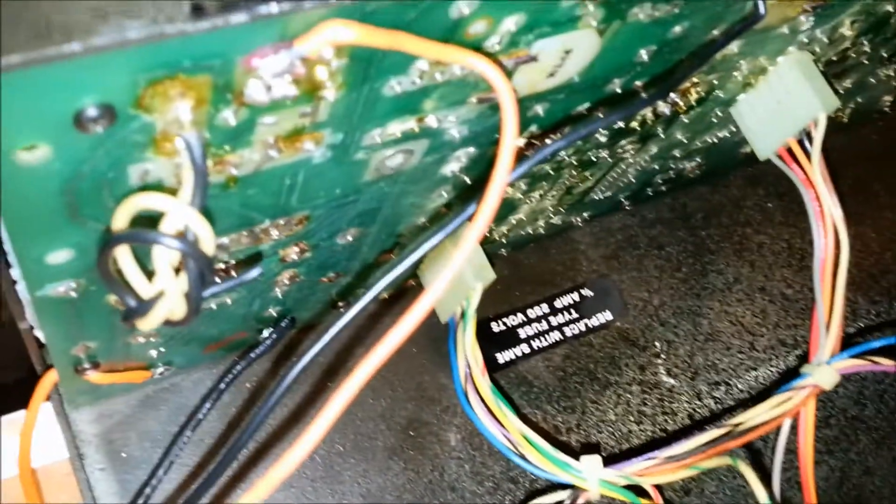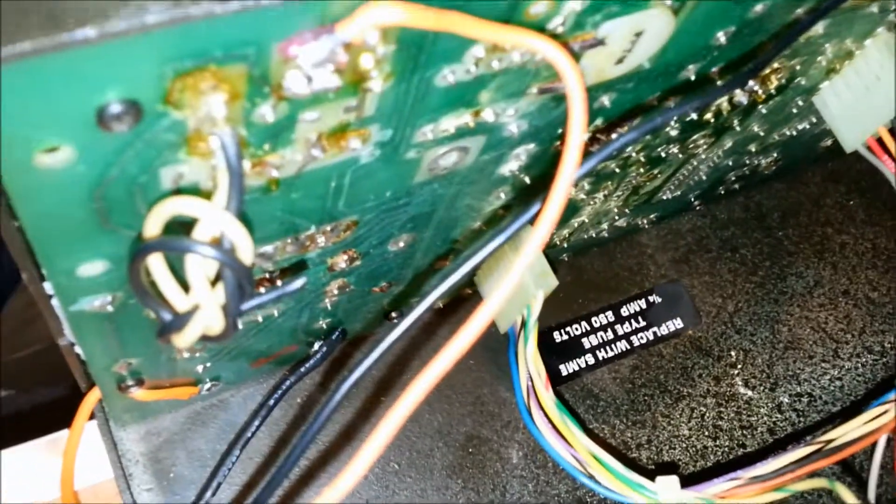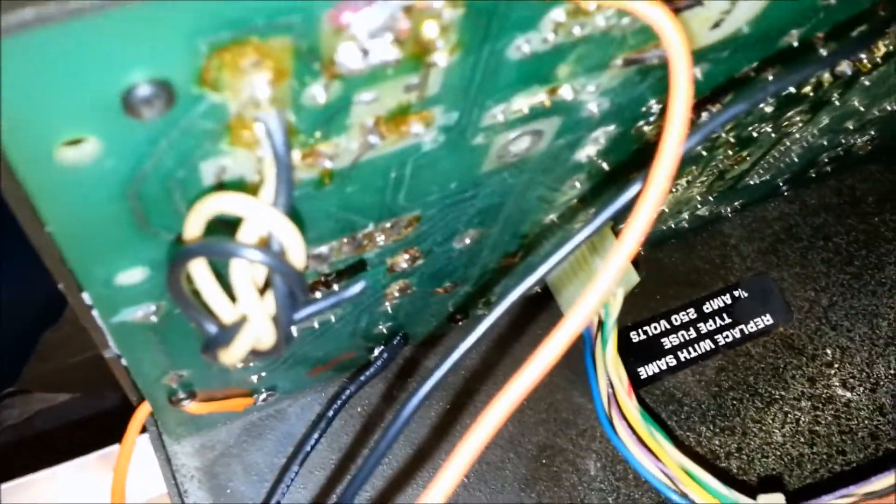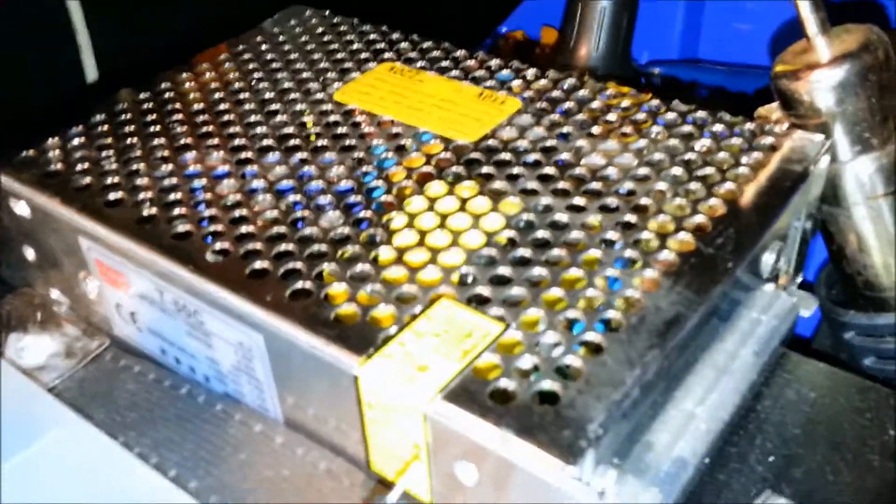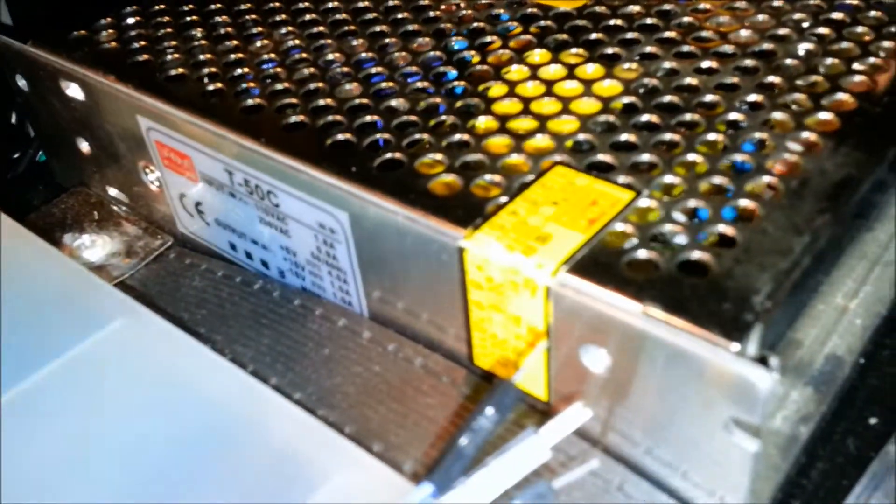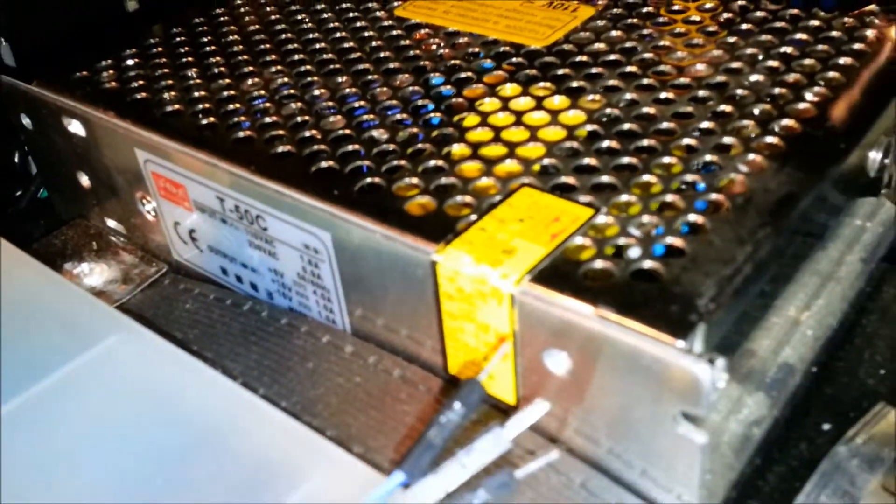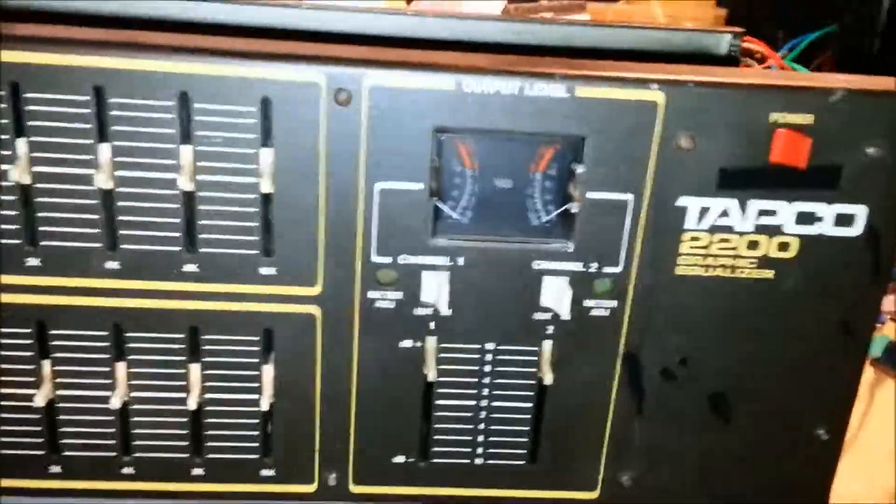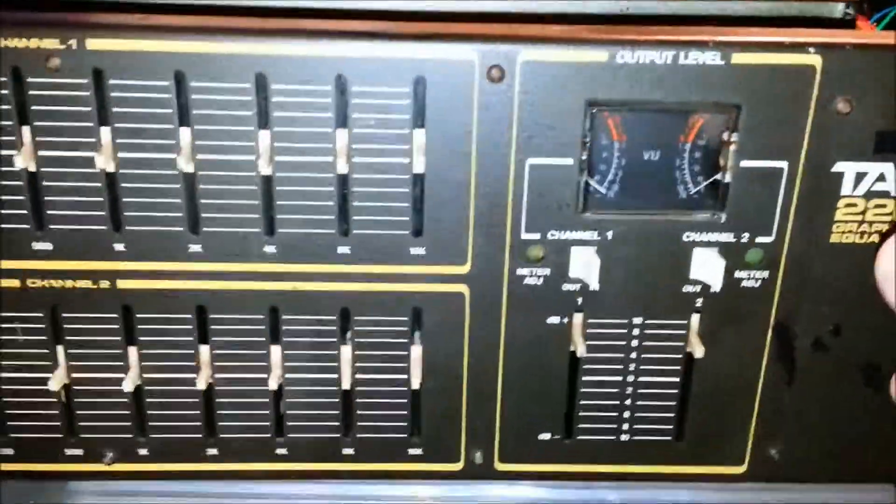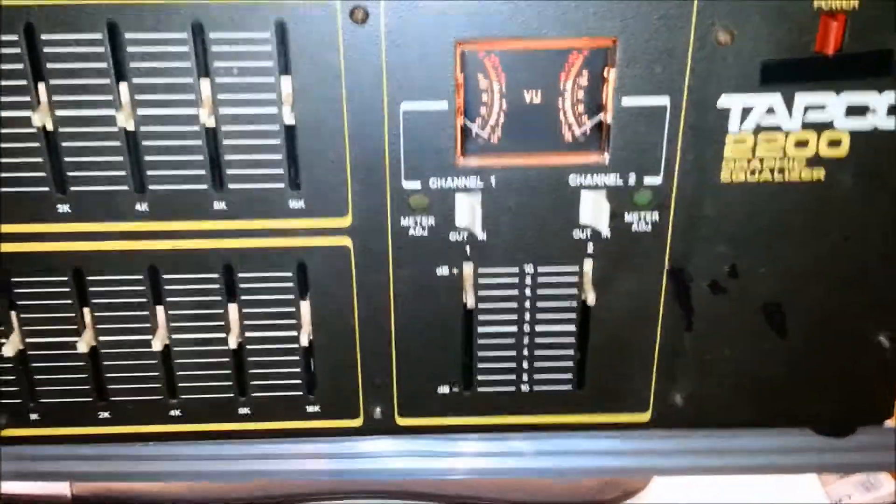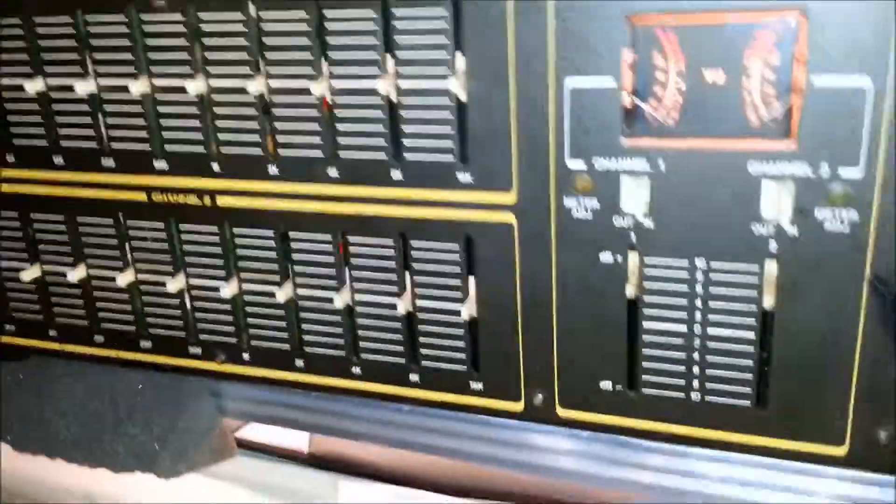I didn't happen to have a 16 volt transformer, but I do have a plus minus 15 with a 5, which was perfect because I needed that 5 for the lights. So now it works.